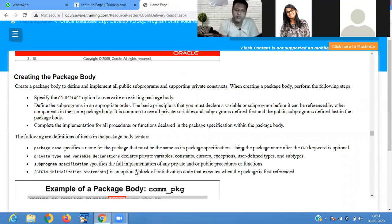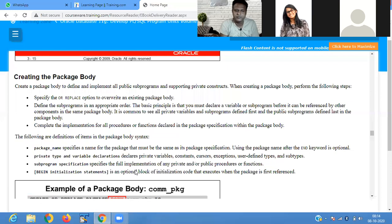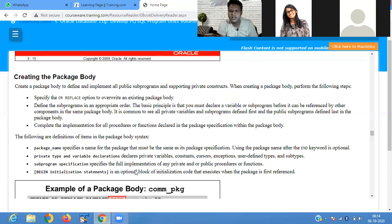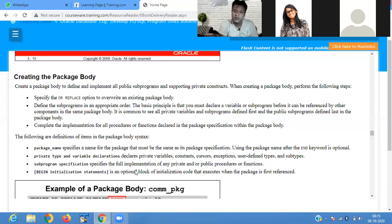Create a package body to define and implement public sub-programs. When creating a package body, specify the OR REPLACE option to override an existing package. Define the sub-programs in appropriate order — the basic principle is that you must declare a variable or sub-program before it can be referenced by other components in the same package body. Private variables and sub-programs are defined first, and public sub-programs are defined last.